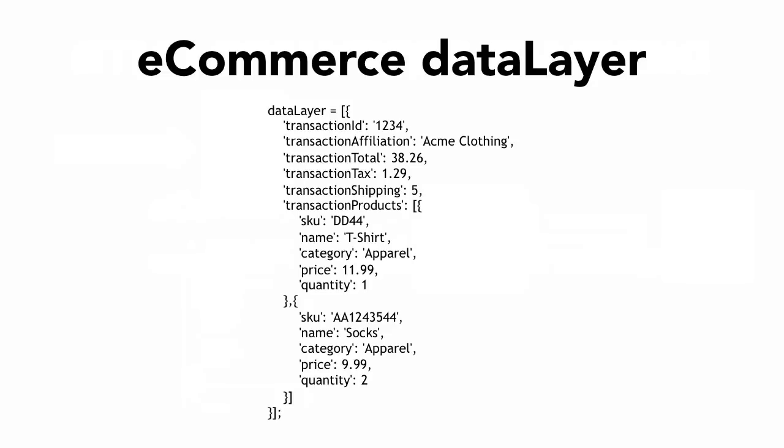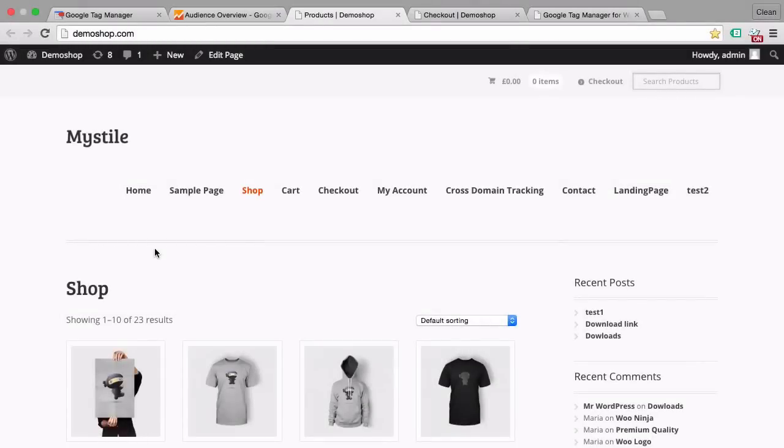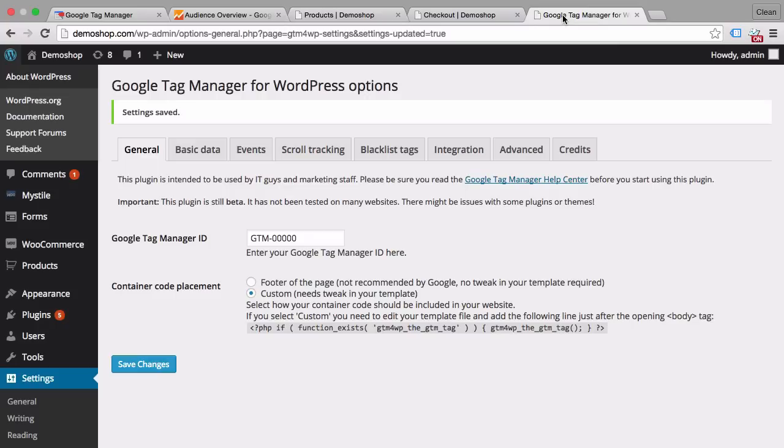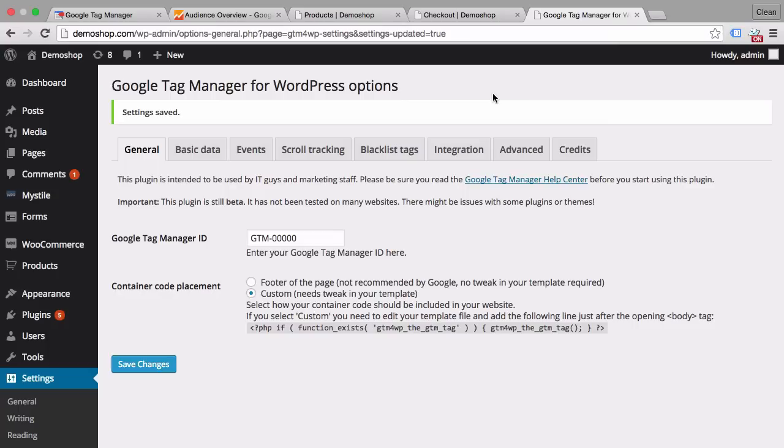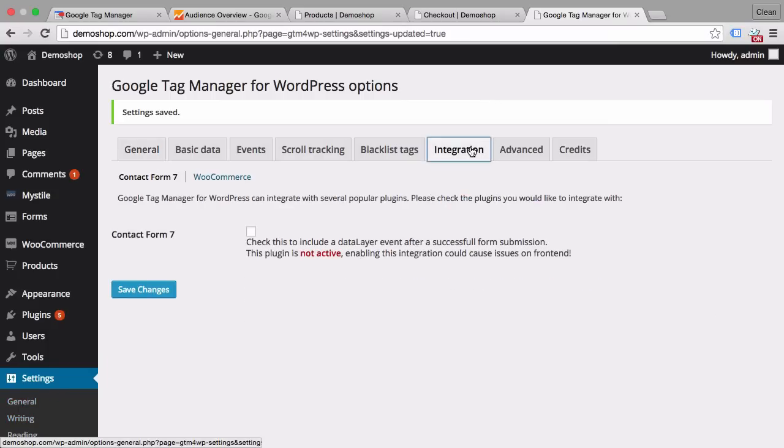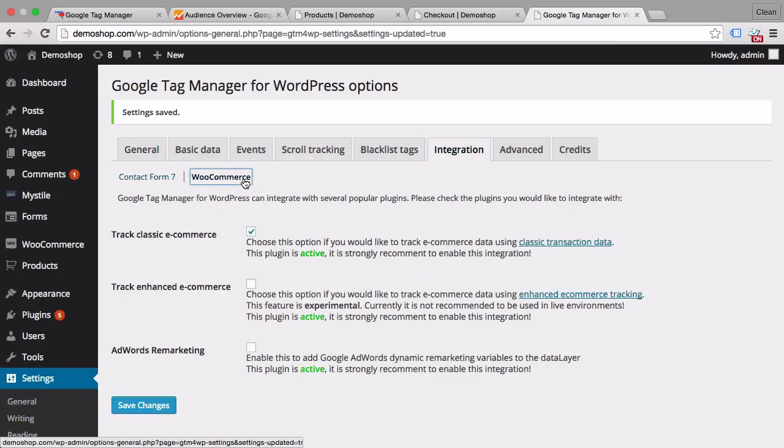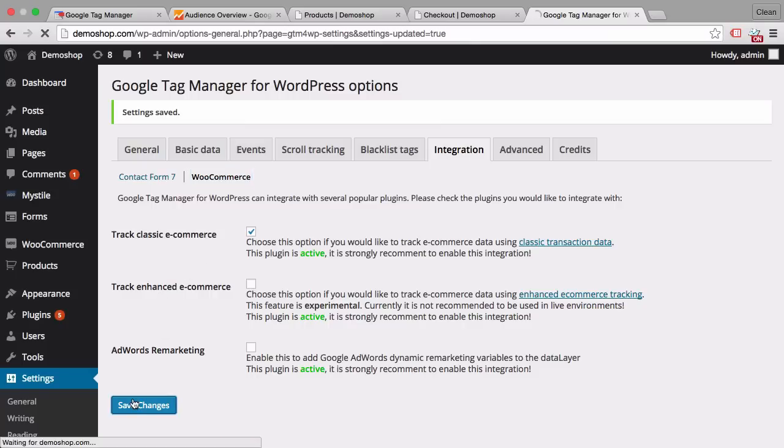Now let's take a look at how I accomplish this in my demo store. Now here we are back in our demo shop and this demo shop is built upon WordPress with the plugin of WooCommerce. And we all know that WordPress is pretty extendable when it comes to plugins. And I have installed a plugin right here which is the Google Tag Manager for WordPress plugin by Thomas Geiger. And this is really a great plugin because once you go to the settings of this plugin and go into integrations and under WooCommerce you can enable the classic e-commerce data layer for your web page.